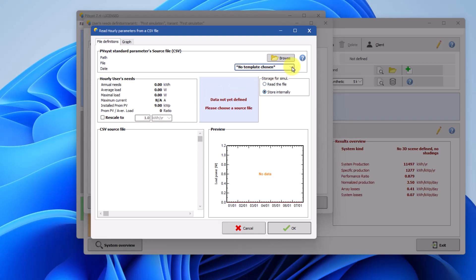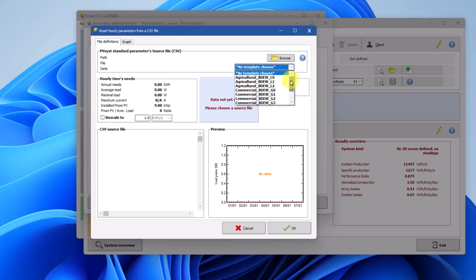PVSYST provides templates for various applications, such as agricultural, commercial and private residential. Description of each template can be found in the help page.